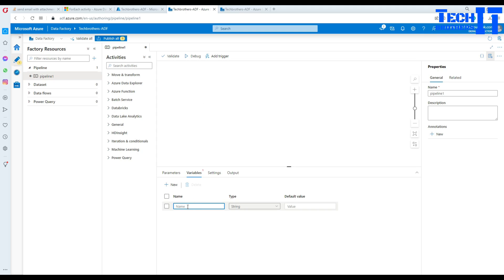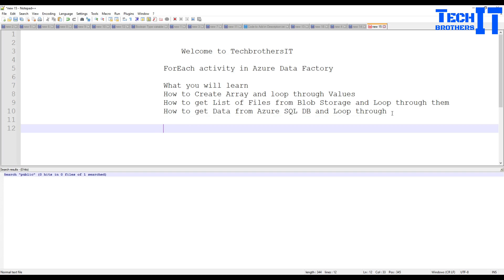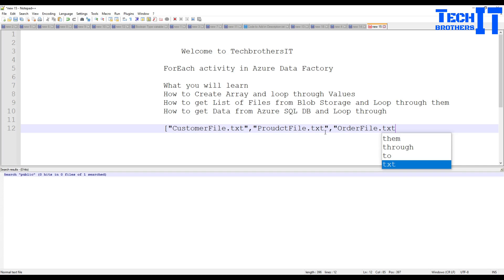I'm going to name it 'file names'. This is an array type, so I'll select Array and provide some values. The first value is 'customer_file.txt', the second is 'product_file.txt', and the third is 'order_file.txt'. So there are three values saved in this array type variable.